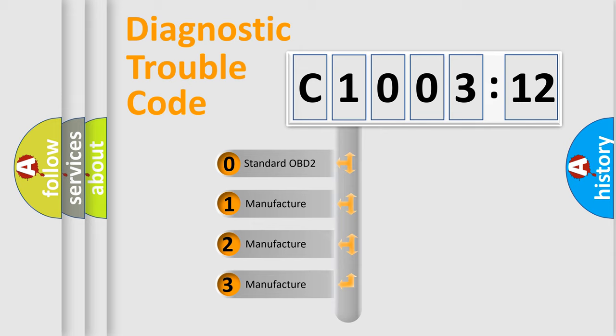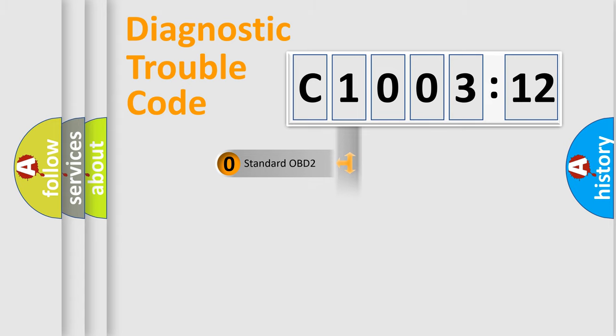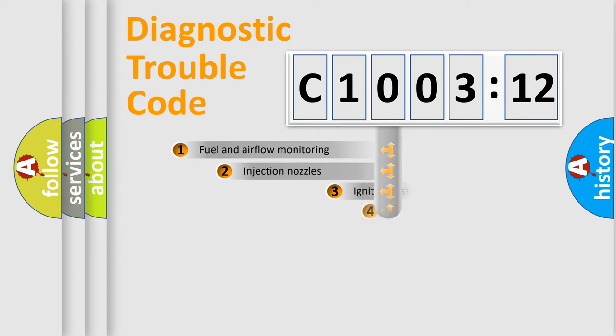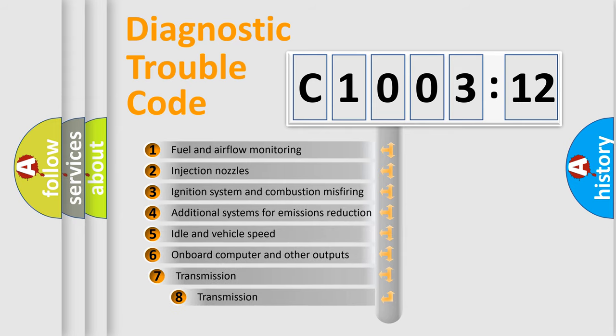If the second character is expressed as zero, it is a standardized error. In the case of numbers 1, 2, 3, it is a manufacturer-specific expression of the car error.